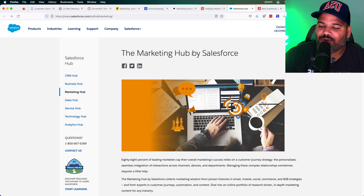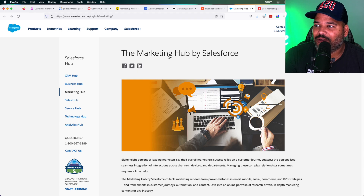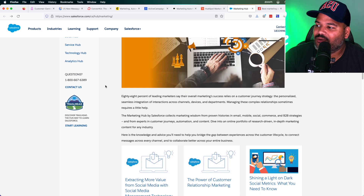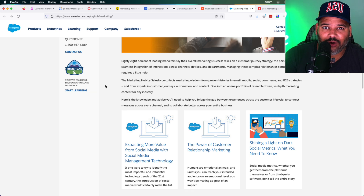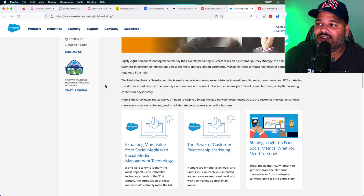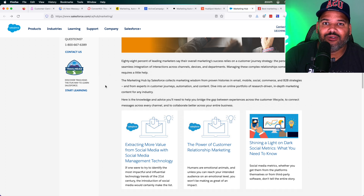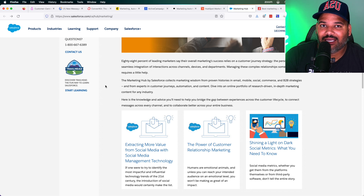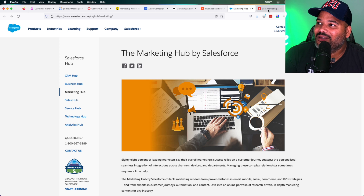Salesforce does have a marketing hub boot camp — look it up on Google. It's around $200 to $250 but it's 100% worth it. If you want to learn email coding, come to CodingPhase.com, then add the Salesforce boot camp to your knowledge — that opens up doors for you to apply to those positions. If you can get into a company that uses Salesforce, you're going to make a lot of money.